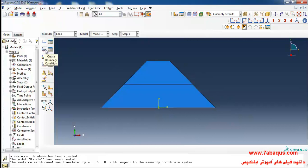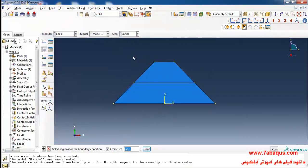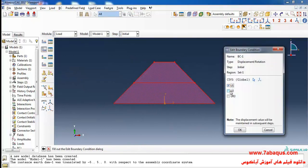I will enter the Load module, click on Create Boundary Condition, select the Initial Step, then Displacement/Rotation, and continue. I will select the whole of the earth dam and close all displacement boundary conditions for it. Since we don't intend to calculate the deformation of the dam and only want to calculate the seepage and fluid flow inside the soil, I'll close all displacement conditions and click OK.